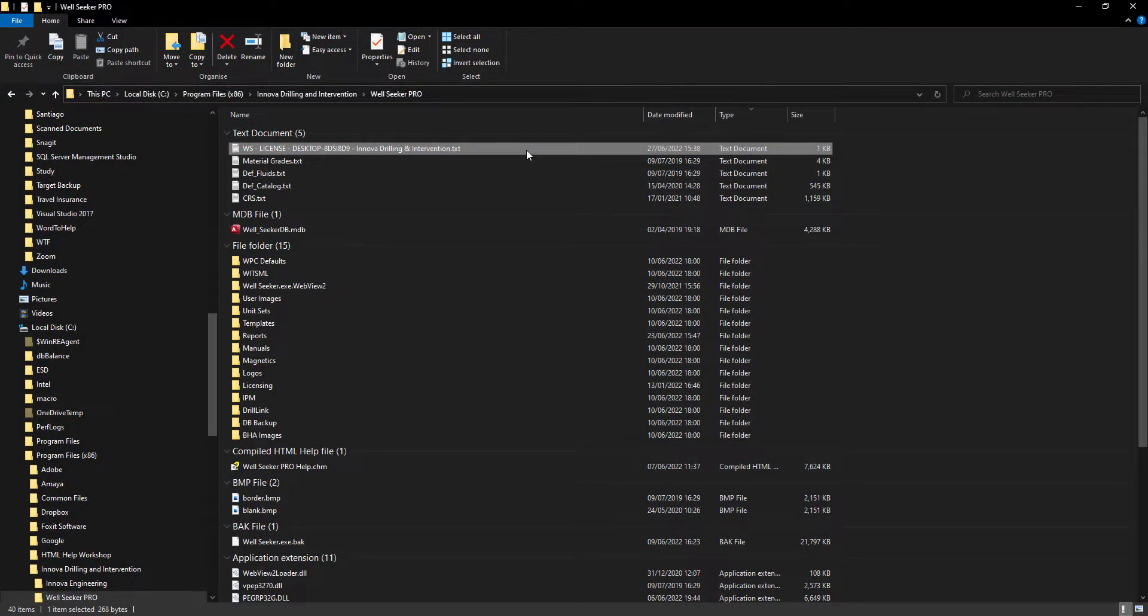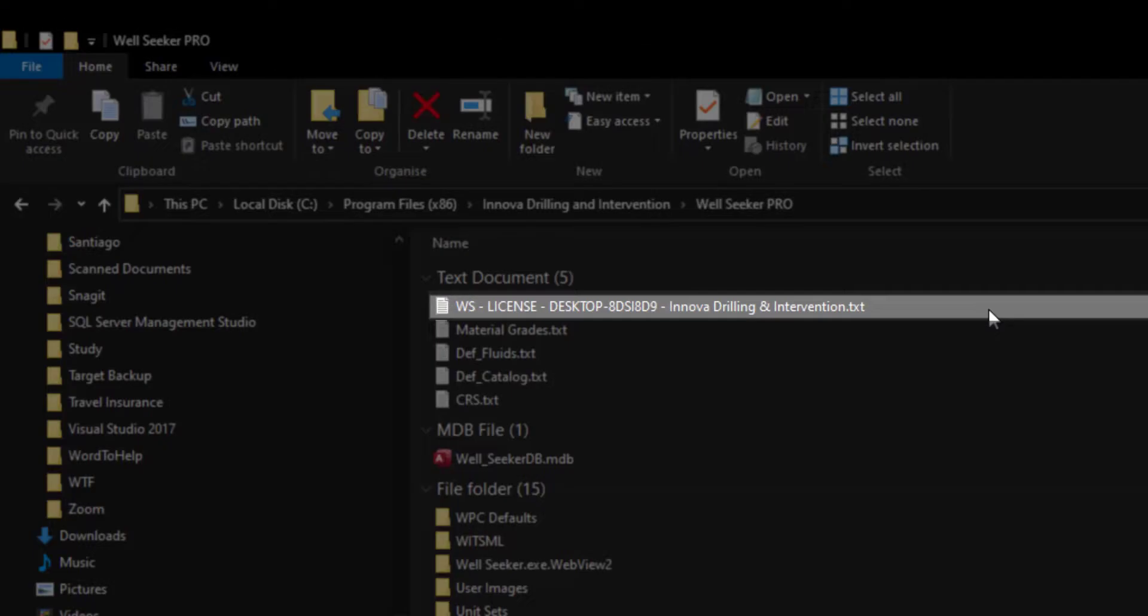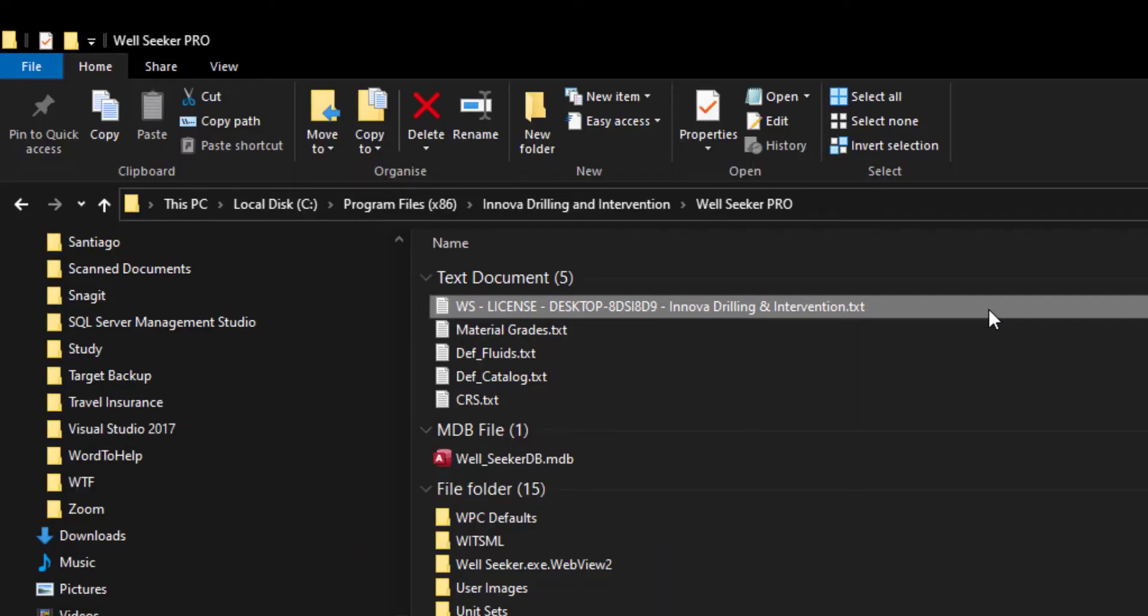WorldSeeker Pro licenses are stored as .txt files. In the past, when a user needed a new license, they would get in contact with ANOVA, who would then send a new license file via email.